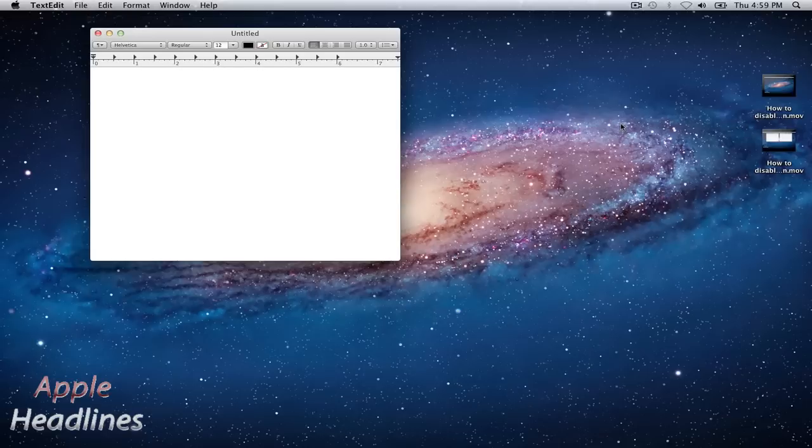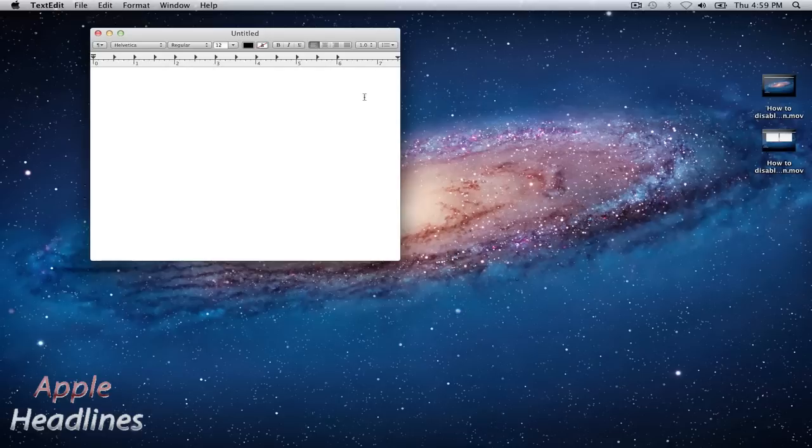They've obviously borrowed this from iOS, but some people might not want it on, just like they don't like it on iOS. An example of it working is contractions. If I type in 'your,' it'll give me a suggestion. I just hit space and it does it for me.